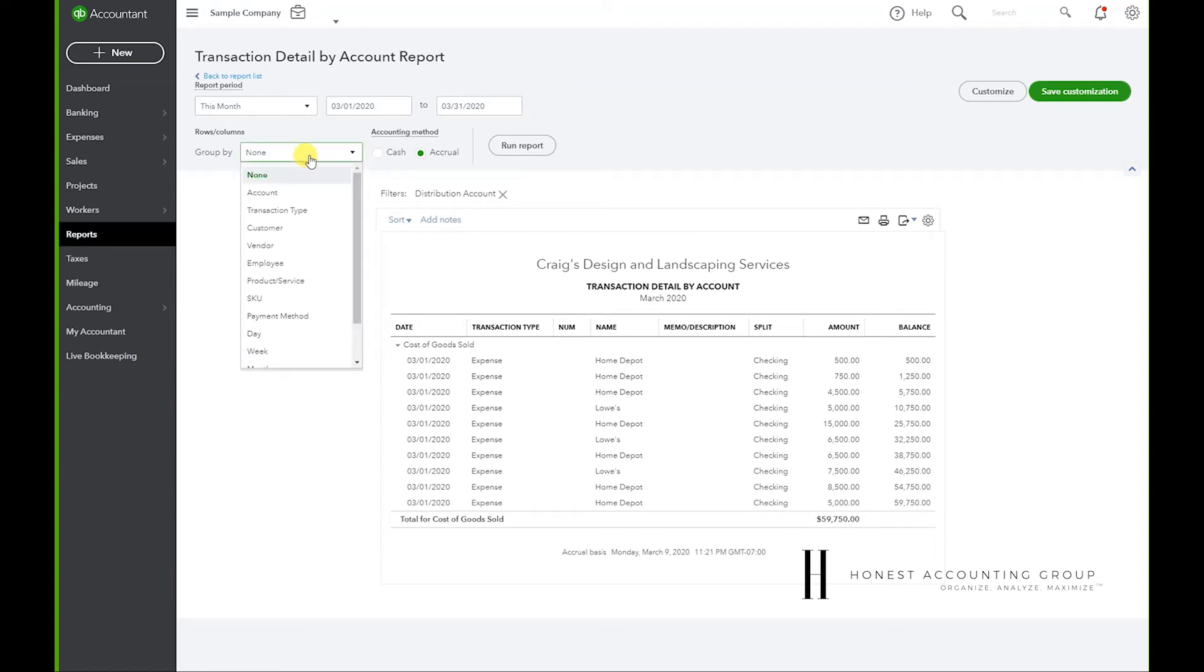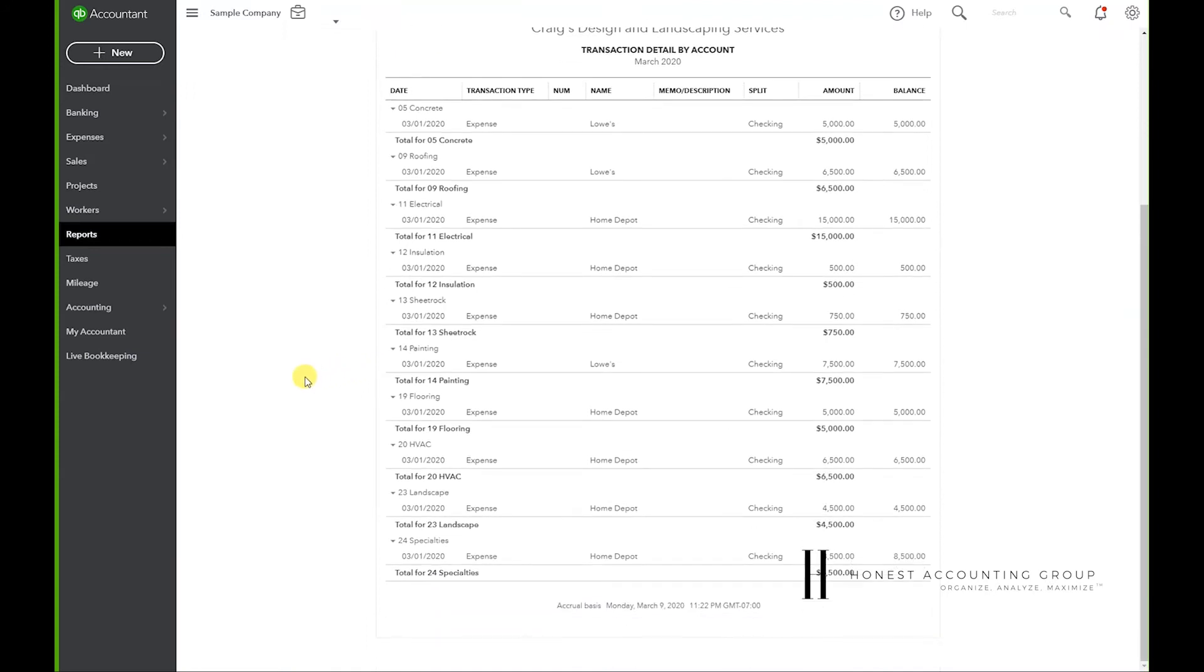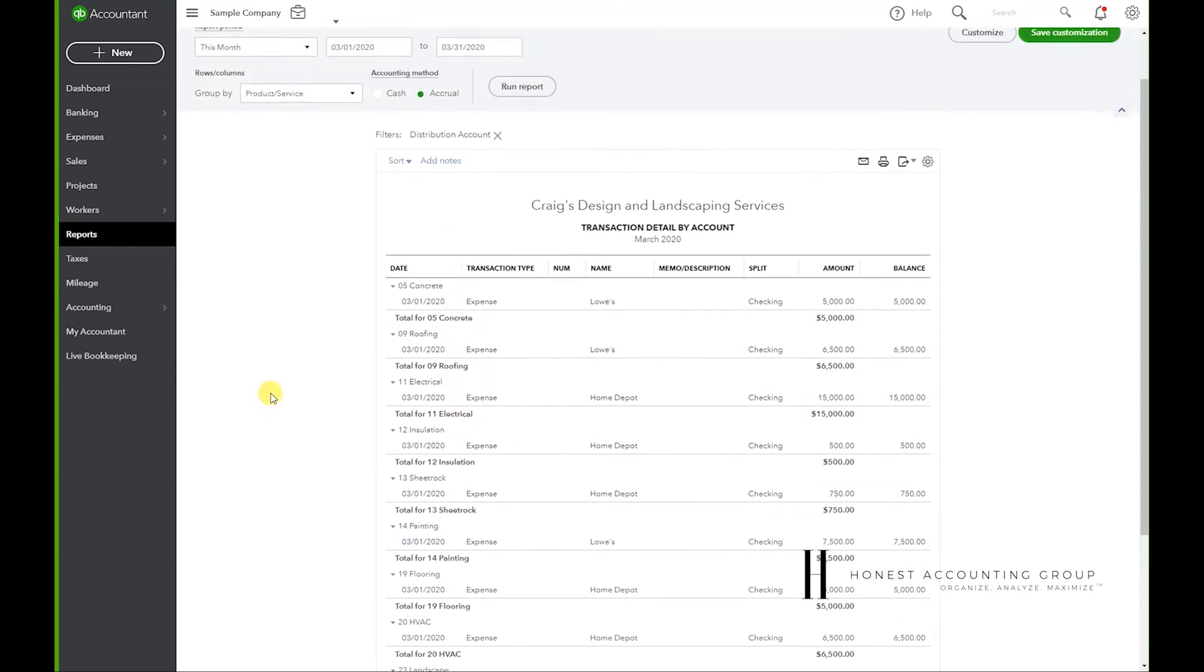So I'm going to go to Group By Product or Service and run report. So now we have all of our transactions broken down by product or service, so we have concrete, roofing, electrical, and so on.